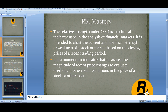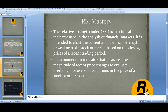RSI is the Relative Strength Index, a technical indicator used in the analysis of financial markets. It charts the current and historical strength or weakness of stocks or markets based on the closing price of recent trading periods. It is a momentum indicator that measures the magnitude of recent price changes to evaluate overbought and oversold conditions in the price of a stock or asset.